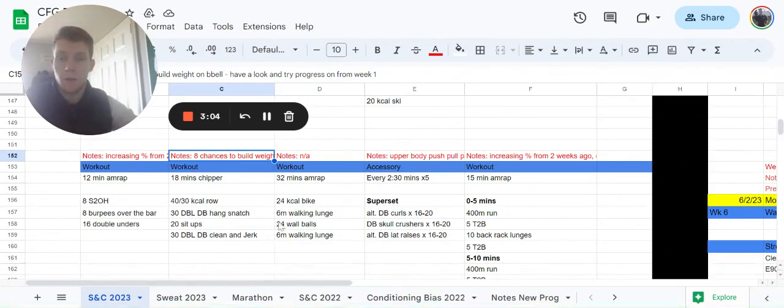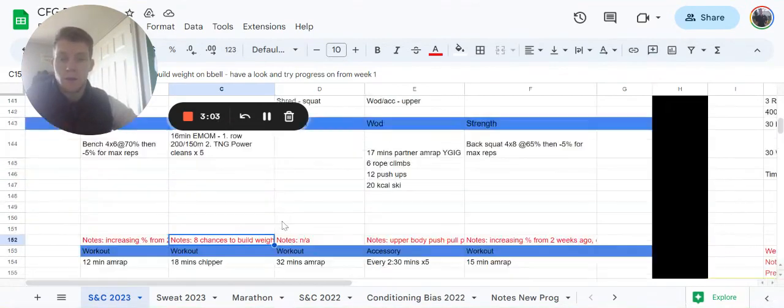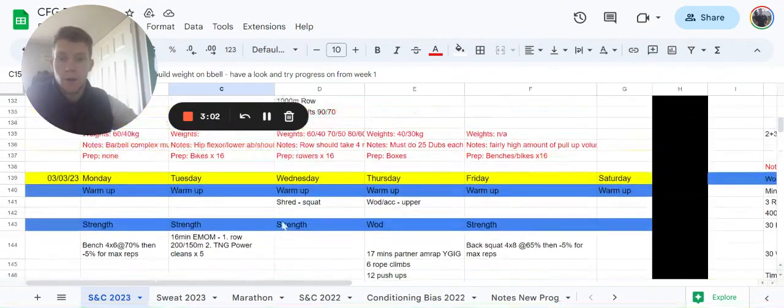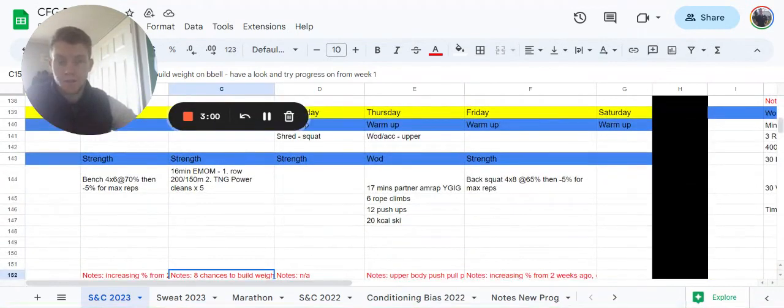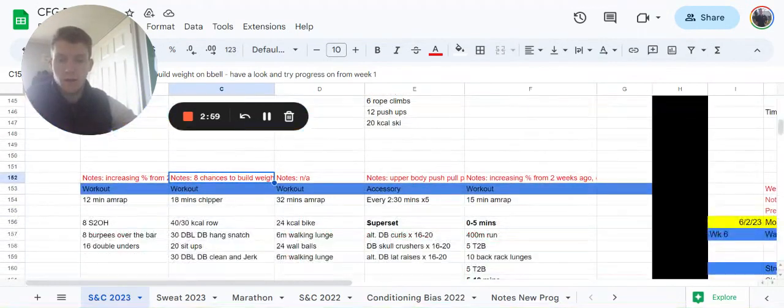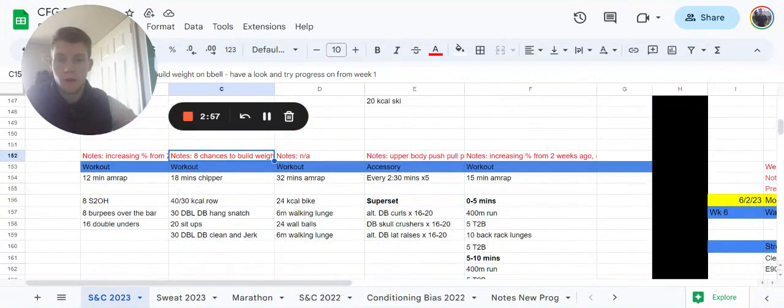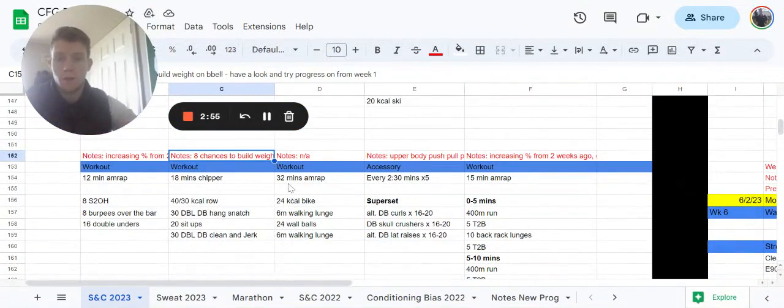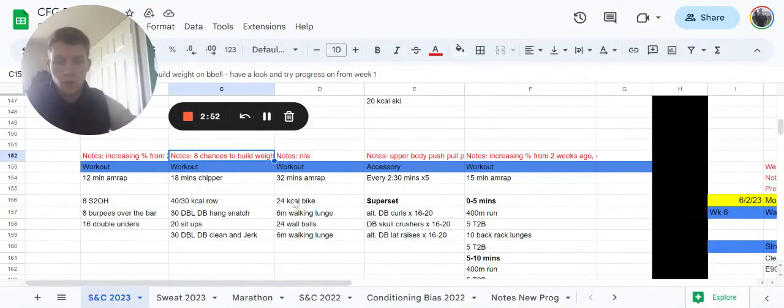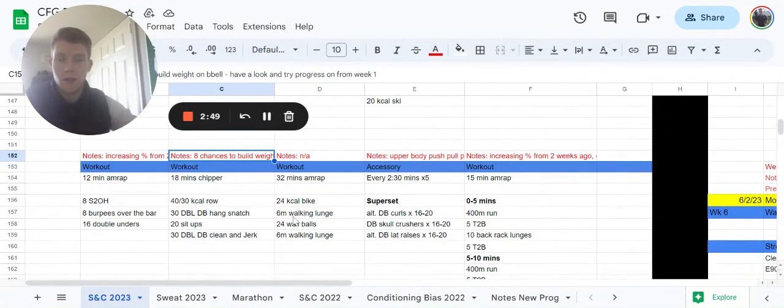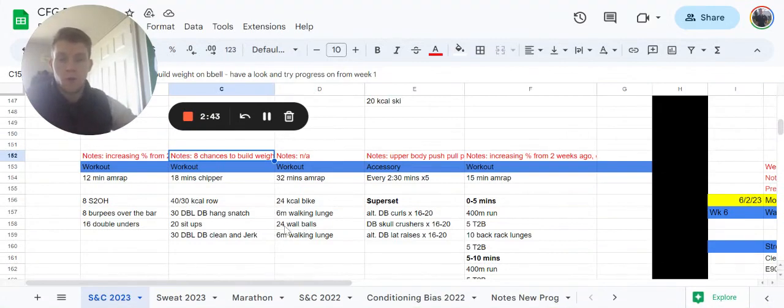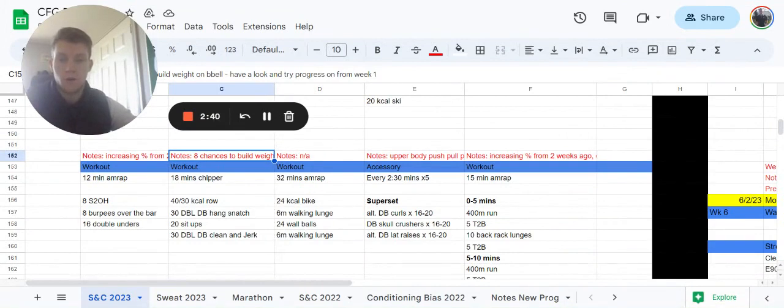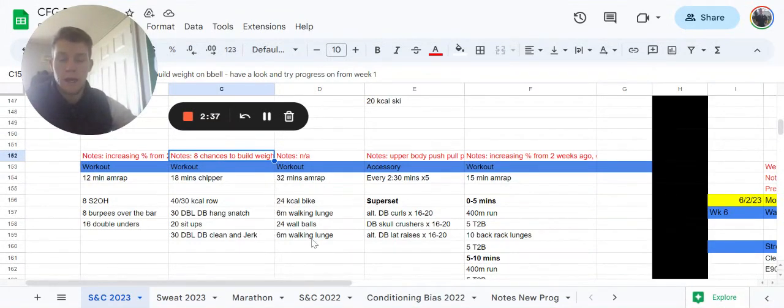We're then going to go on to Wednesday, which is a shred day. It's going to have a little bit of a squat bias, so legs might be a little bit pumped. It's a 32 minute AMRAP. We're going to have 24 calories on the bike, you're going to have a six meter walking lunge from the board side of the room to the rig side of the room. You'll then do 24 wall balls, and then another six meter walking lunge from the rig side of the room back to the bikes.